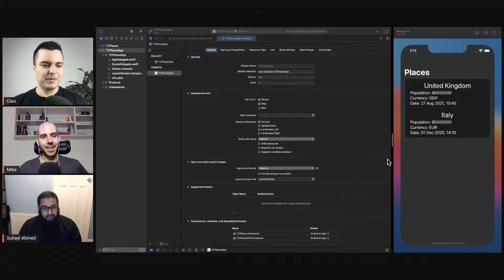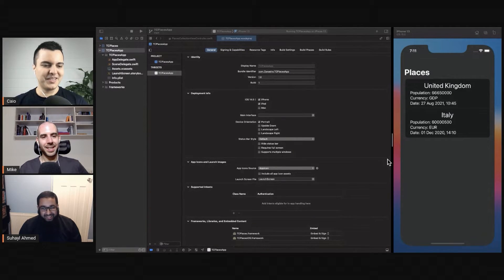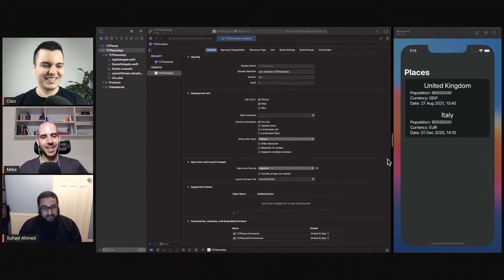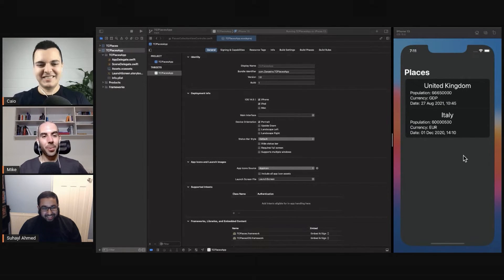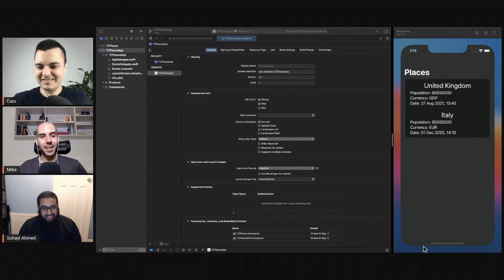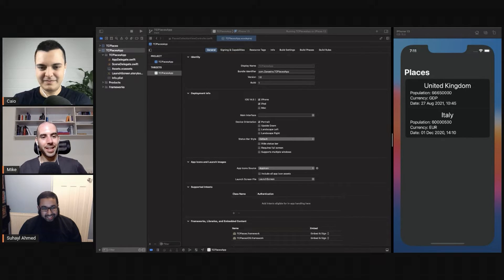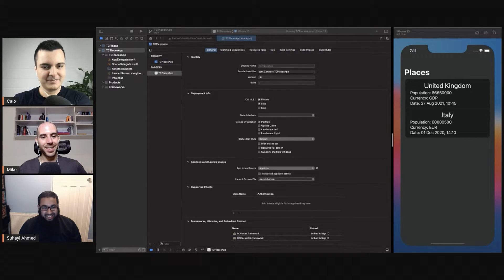Don't forget also that when an interviewer runs the app, the first thing they see is the UI, right? It's not the code most probably.